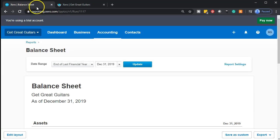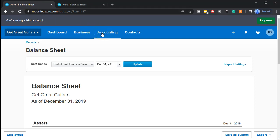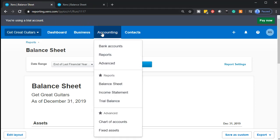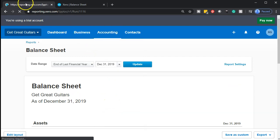Going to go back to the tab to the left. Going to do the same thing for the income statement — the P&L, the profit and loss. Going to go to the accounting dropdown, select the income statement. Going to go to that tab, right-click on it, and duplicate it.